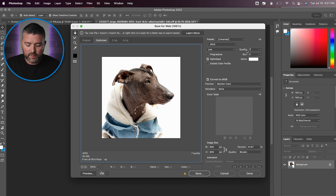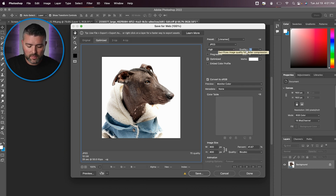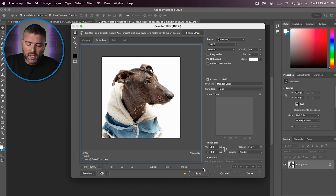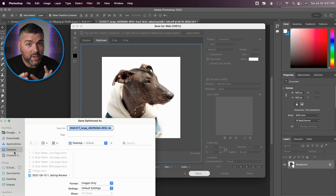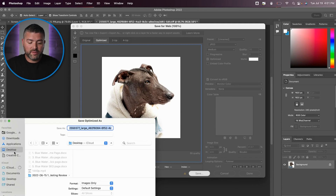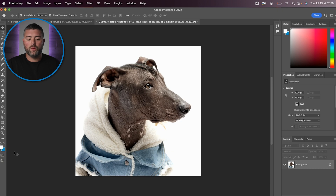We need to start reducing the quality by small incremental changes to get it to 100 kilobytes. Right now we're at quality 87. Let's try 70 — brings us to 151. Let's try 55 — we're at 110. Honestly, 110 is fine; there's not going to be that much visible difference. So we're going to save that image. For SEO, save the file name based on what the product is — for example, 'dog-denim-jacket-dog-store.' Save the file based on what the product is.